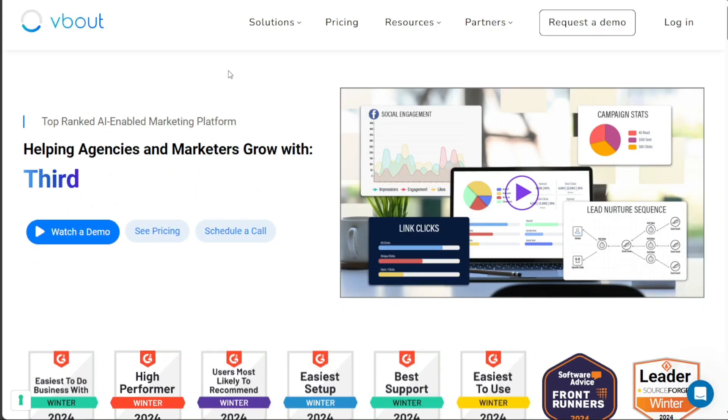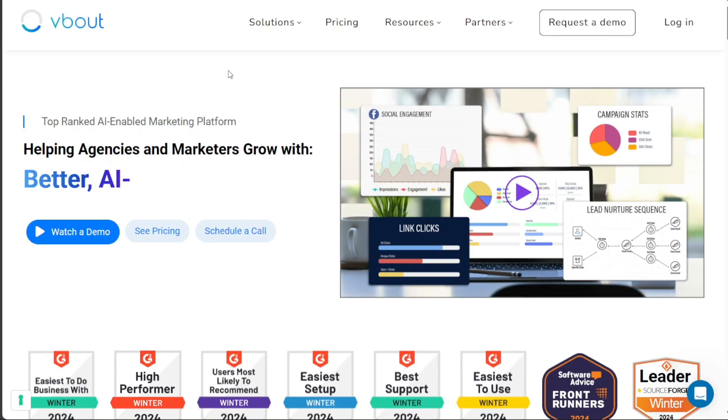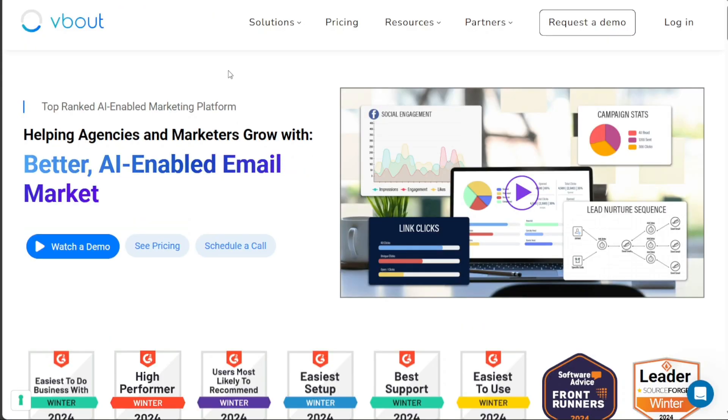In this tutorial, we will walk you through the basics of V-Bout and how to use it to your advantage. We will show you how to create an account and provide an overview of the platform's dashboard. Additionally, we will guide you on creating a campaign in V-Bout. Finally, we will explore the platform's pricing and plans. We have a lot to cover in this video, so let's get started with the tutorial.